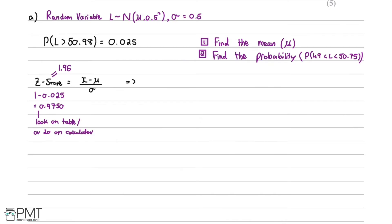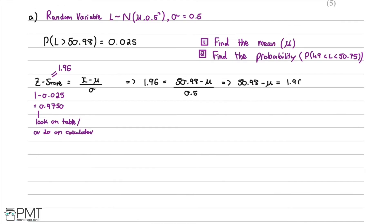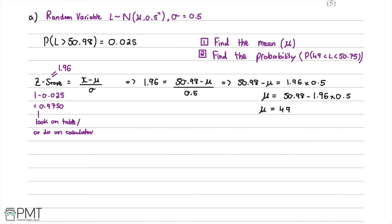We set up the equation: 1.96 = (50.98 − μ) / 0.5. Rearranging gives 50.98 − μ = 1.96 × 0.5, so μ = 50.98 − (1.96 × 0.5). Putting this into a calculator gives μ = 49.97, which rounds to 50. Therefore, μ = 50 centimetres.